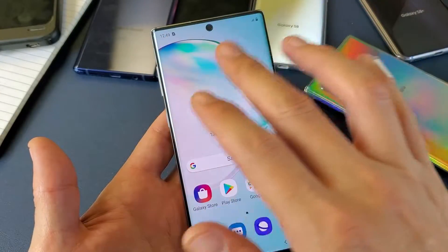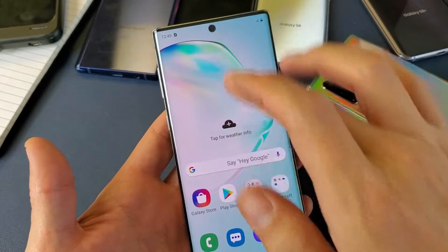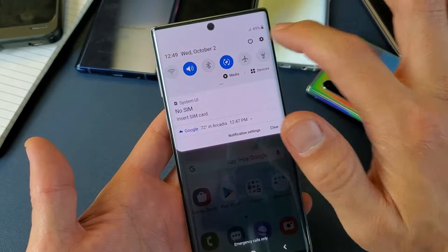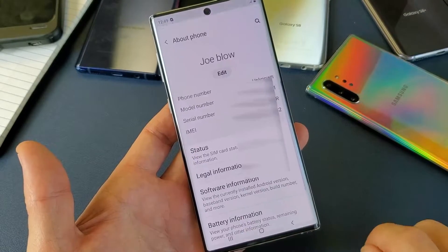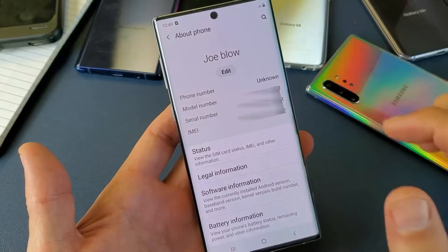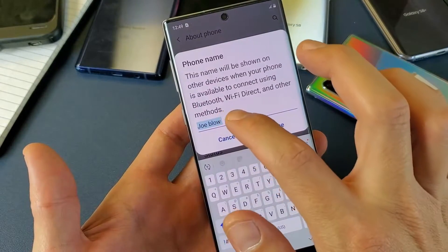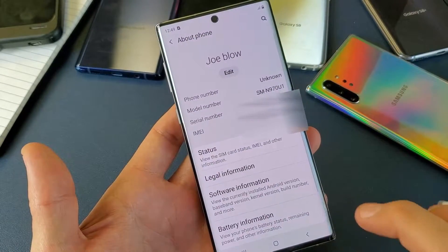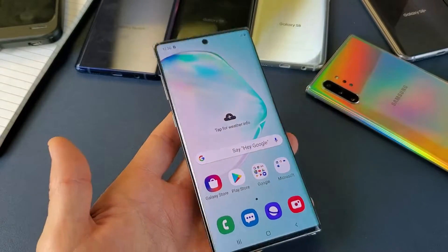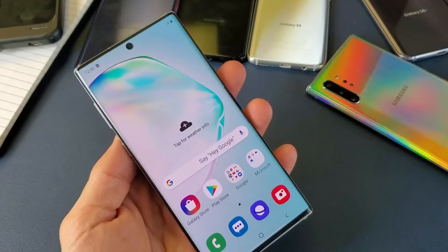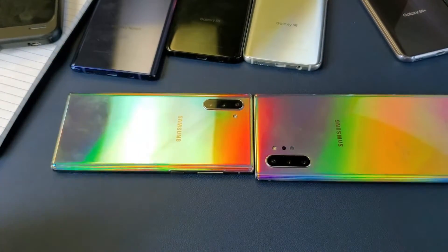Now when another device tries to connect to my device, they will find 'Joe Blow'. So how do you get there? It's very simple — just go into your Settings, scroll down, tap on the gear icon. From here scroll to the very bottom where it says 'About Phone', tap on that. Right there it says 'Edit' — tap on Edit and put whatever name you want, then click Done. After that, when another device tries to connect to you, they will see the name you put. Hope that helped — thanks for watching, I'll see you guys in the next one.